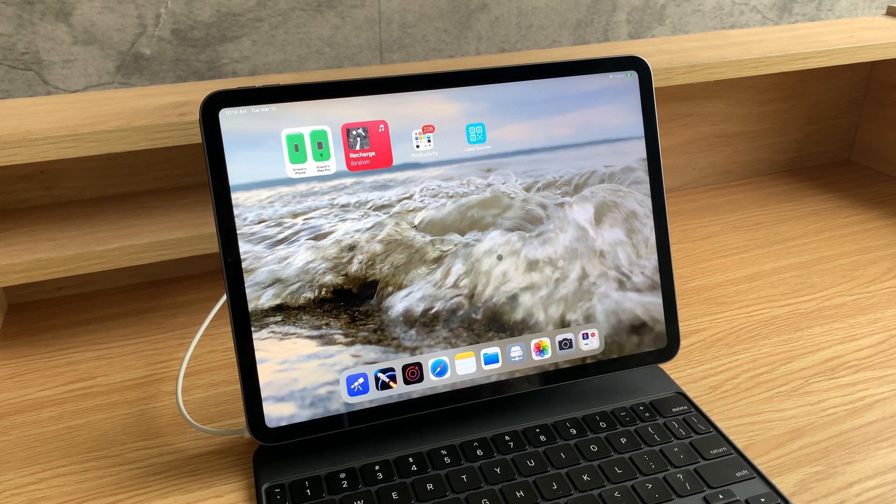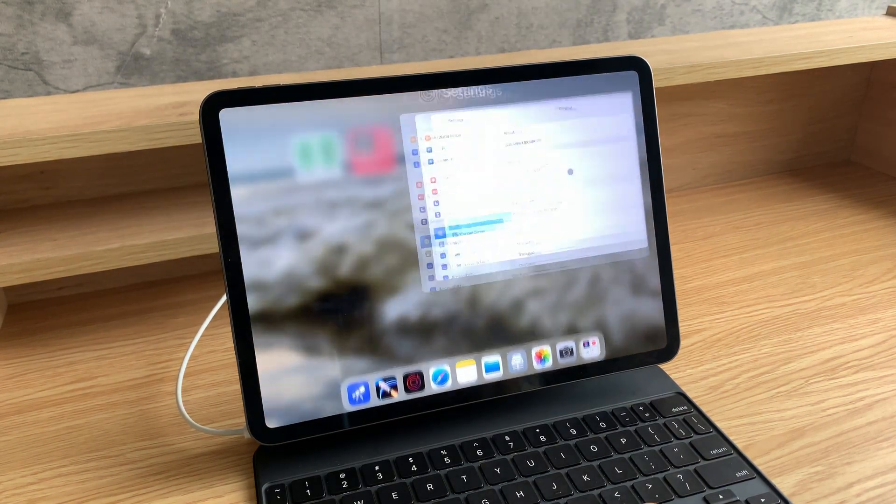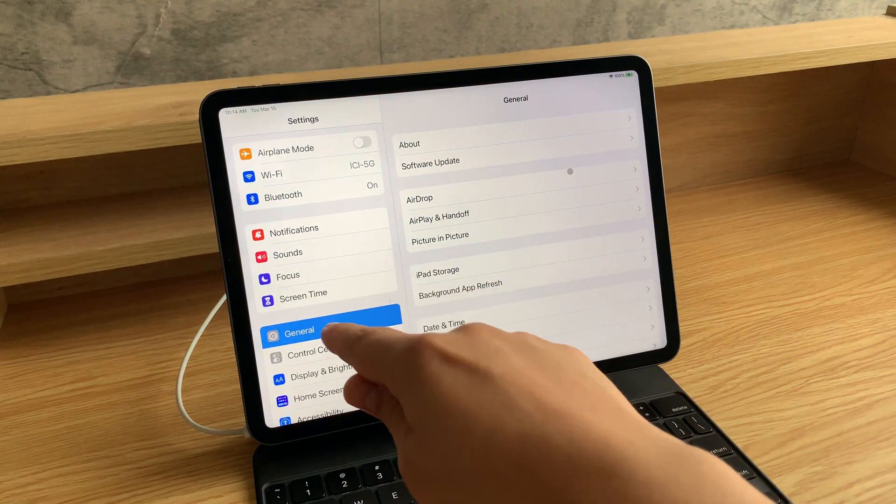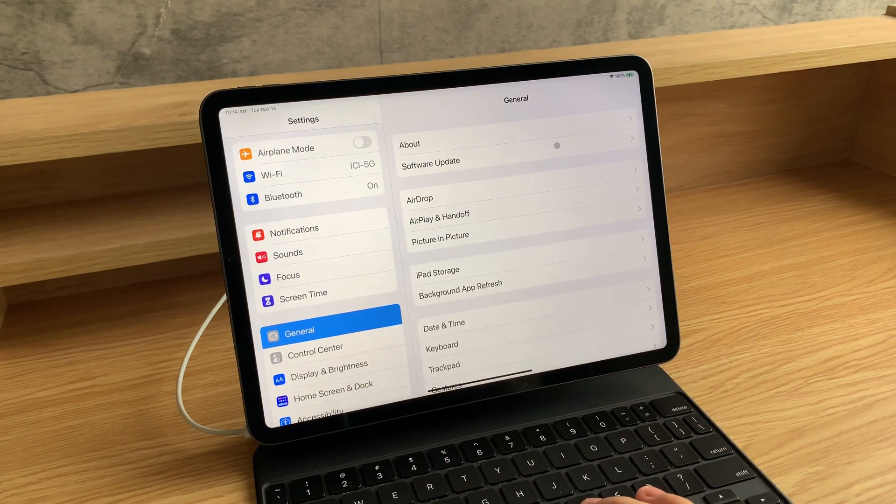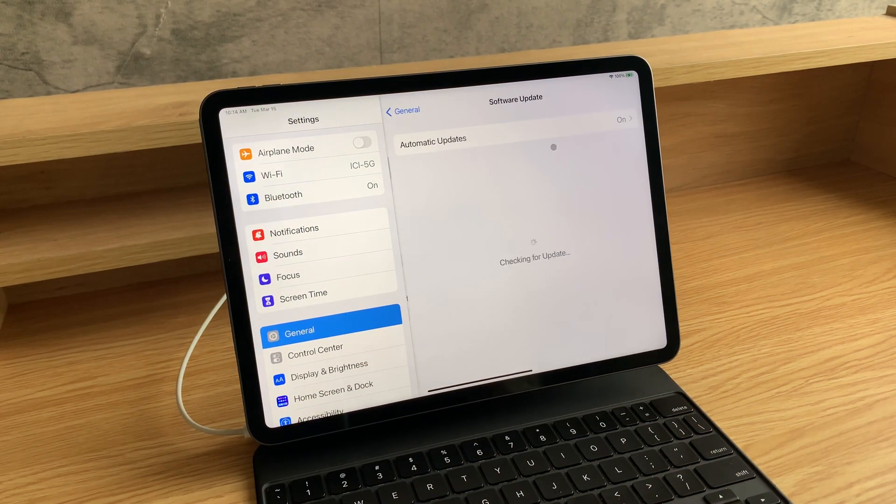To update your iPad, you can go to the Settings app, then click on General and Software Update.